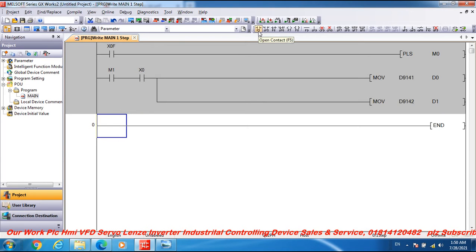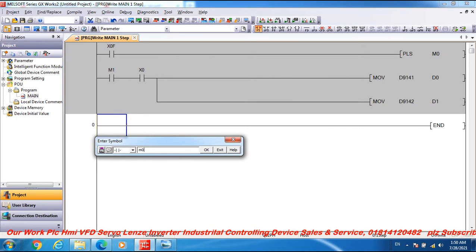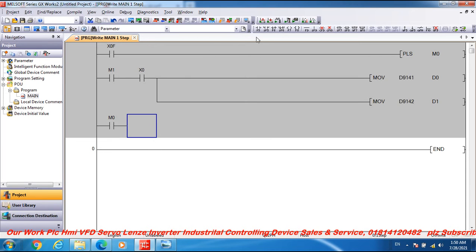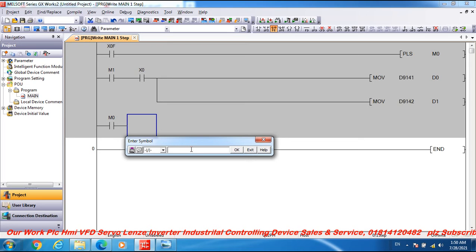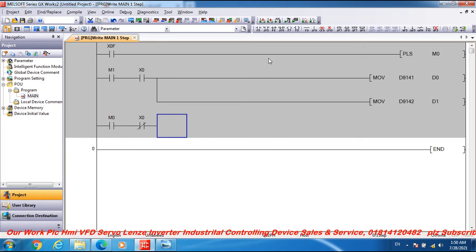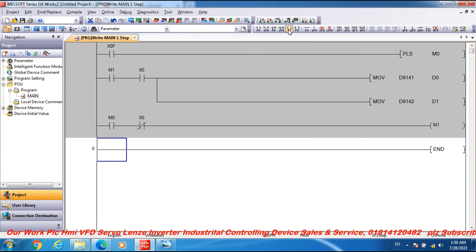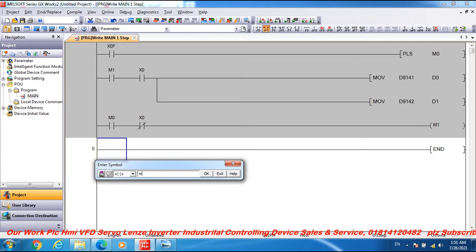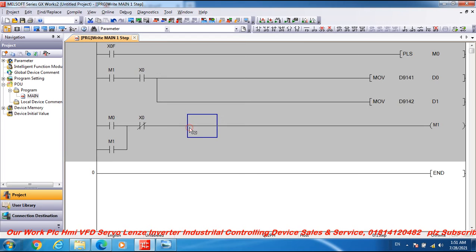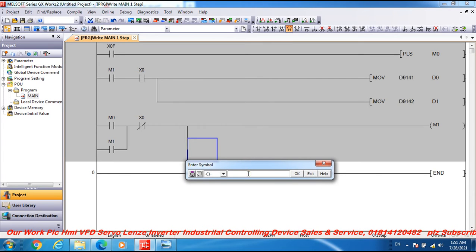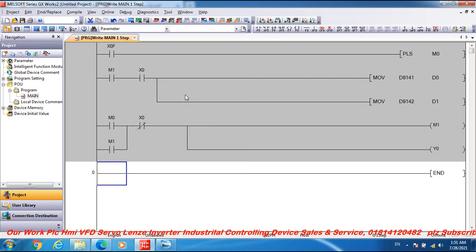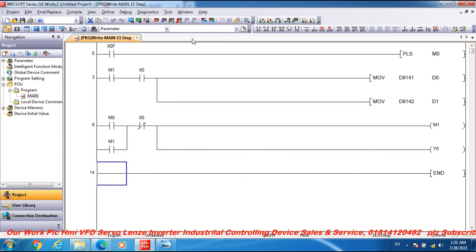Add open contact M0 and close contact X0, then add coil M1. Then add M1 contact with a vertical line and coil output Y0 — Y0 is the motor output. This completes the program. Now compile it and run the start-stop simulation.